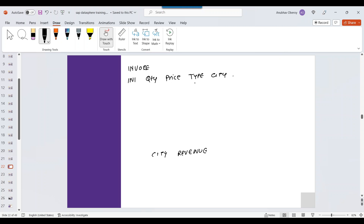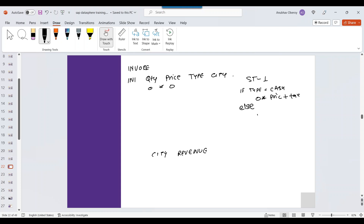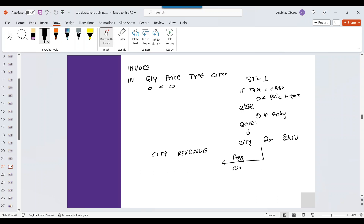But there is a catch. I would want to calculate the total revenue per city but this cannot be done in one step. Step number one, I need to calculate the revenue by multiplying the price and quantity. But there is also a catch - I need to check if the payment type is cash. If it's a cash payment, then I need to multiply quantity with price and add a tax amount. If the payment type is not cash, then I just need to multiply price and quantity. Step number two, aggregate this data to get total revenue per city using a group by.